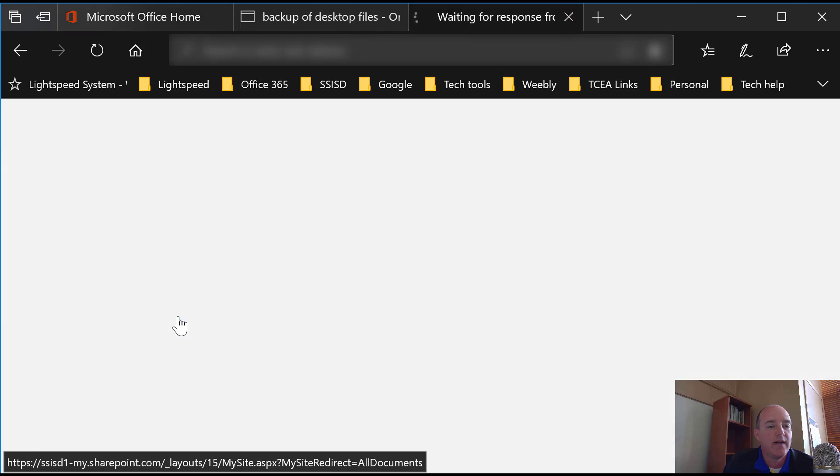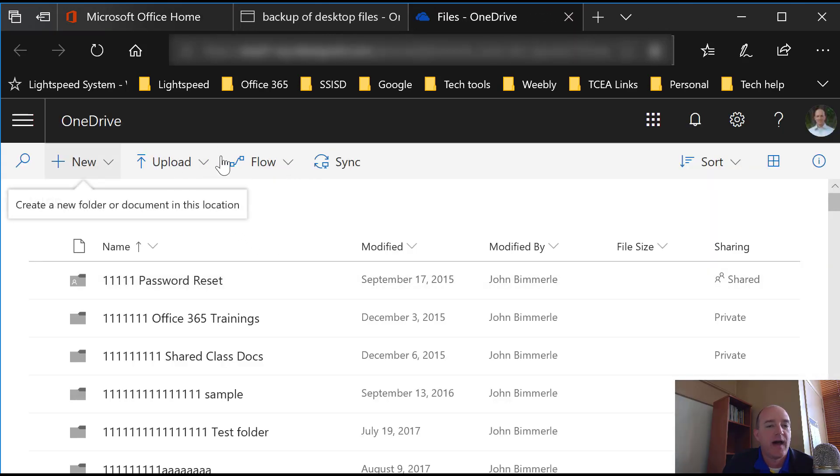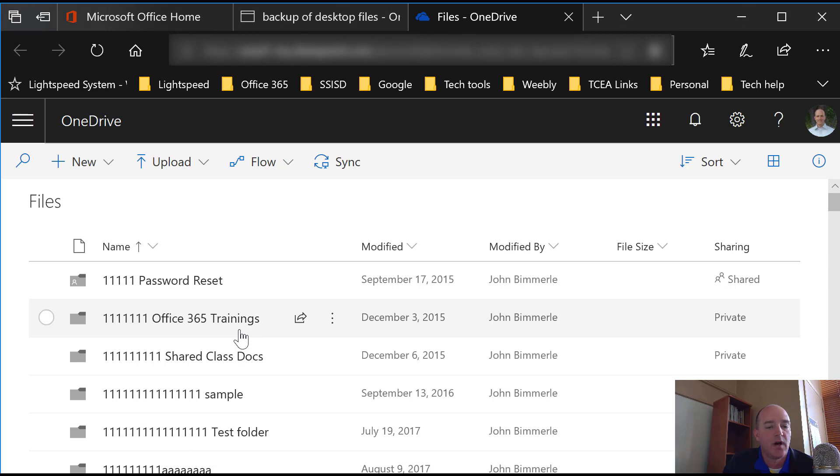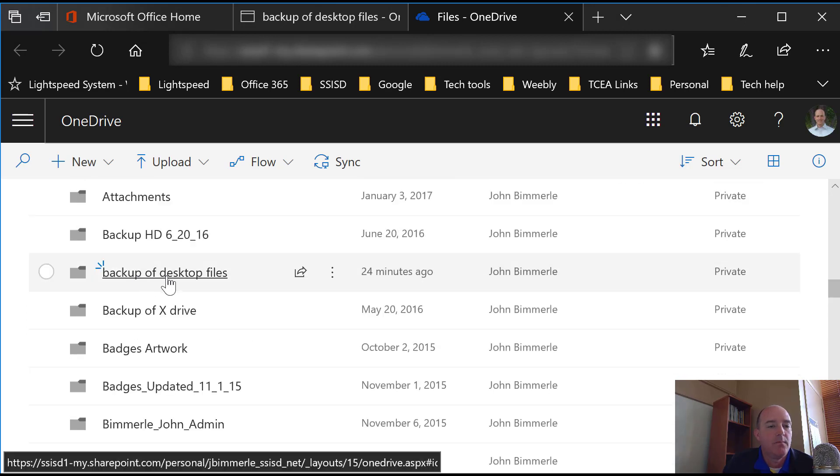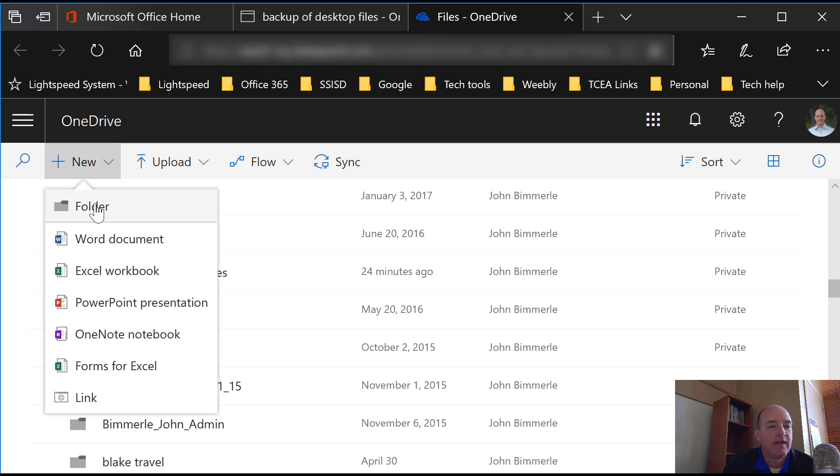I click on OneDrive and after the page loads, you have options like this. So earlier I created a folder called Backup of Desktop Files and I did that by saying New and then Folder and I gave it that name.